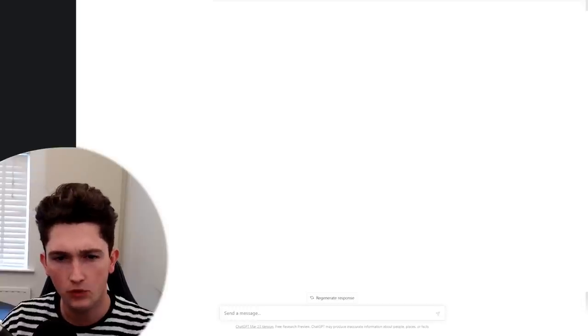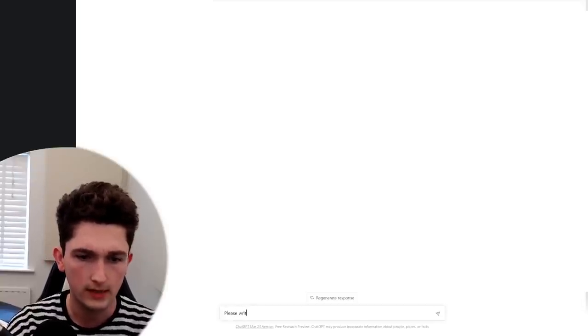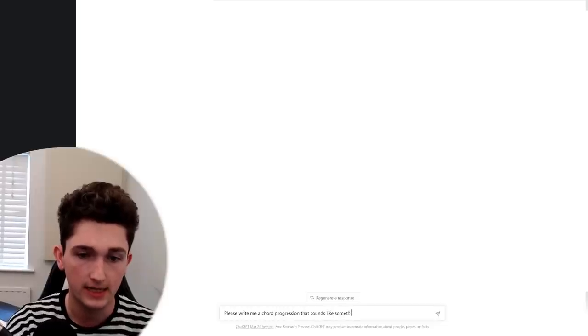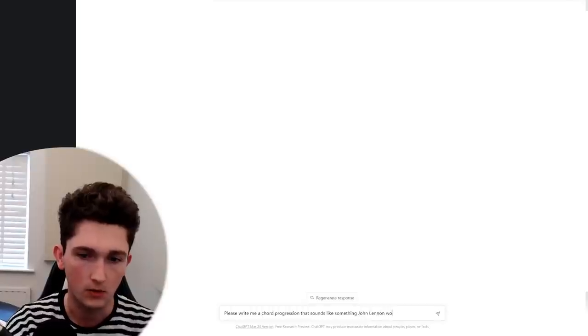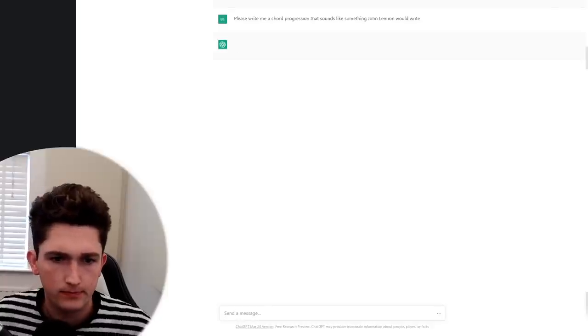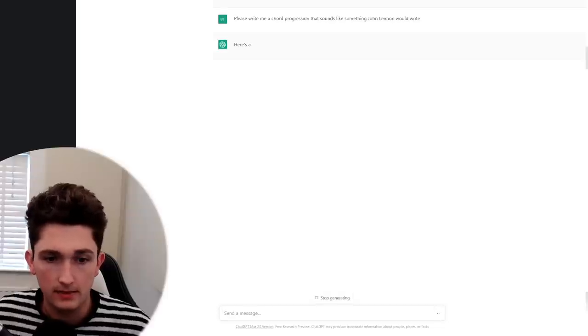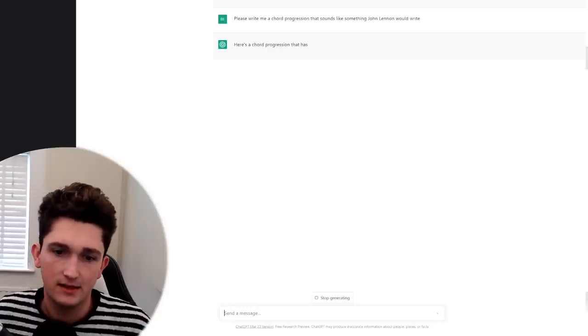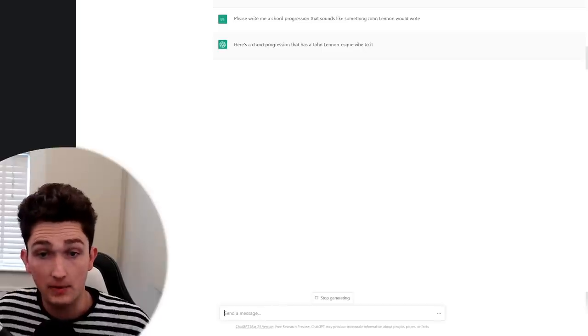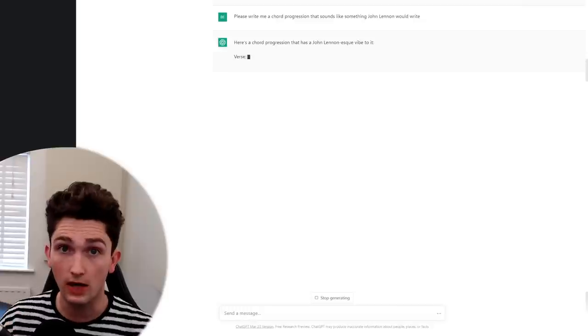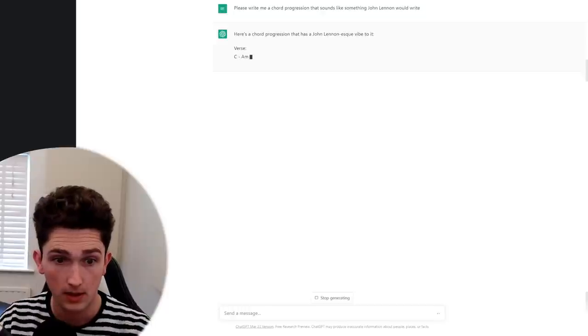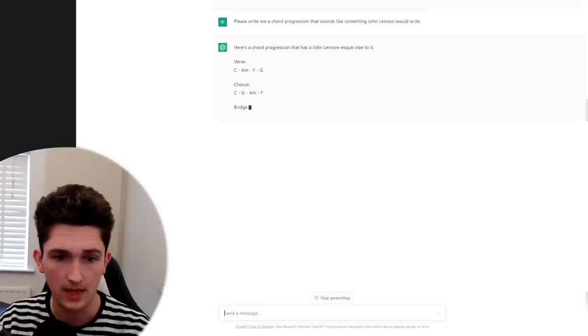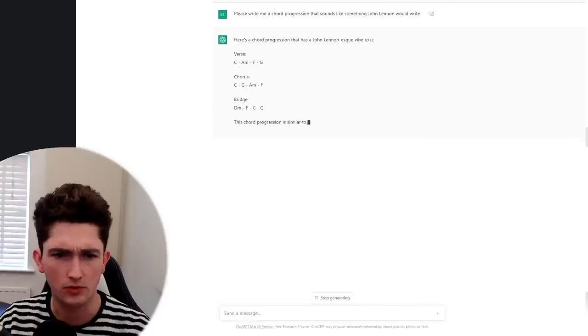Okay, let's give it something slightly more creative to do. Please write me a chord progression that sounds like something John Lennon would write. Okay, let's see what it does for this. Here's a chord progression that has a John Lennon-esque vibe. Okay, I like that it's found a sort of decent way of describing what I wanted, a John Lennon-esque vibe chord progression. Okay, C, A minor, F, G. It's very generic so far. C, G, A... Okay. Not sure John Lennon ever wrote a song using that chord progression.